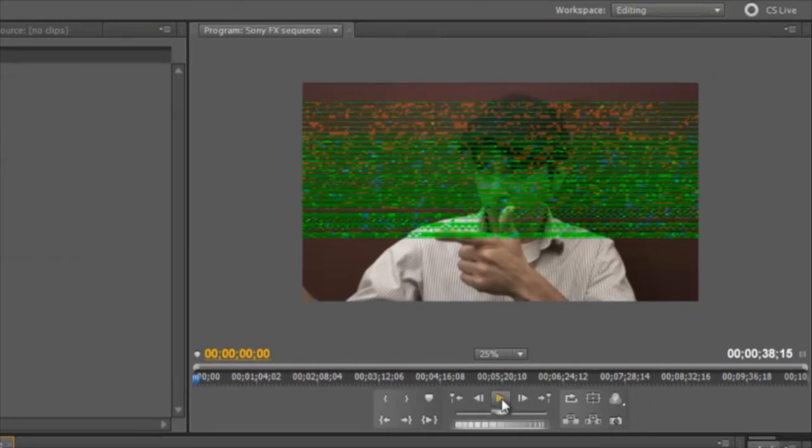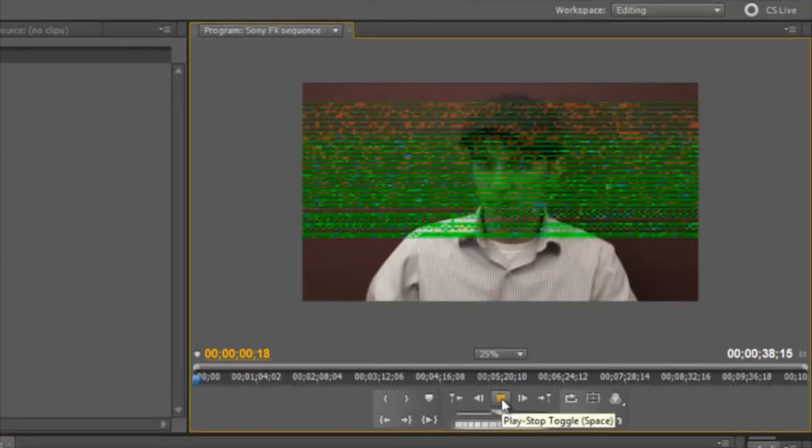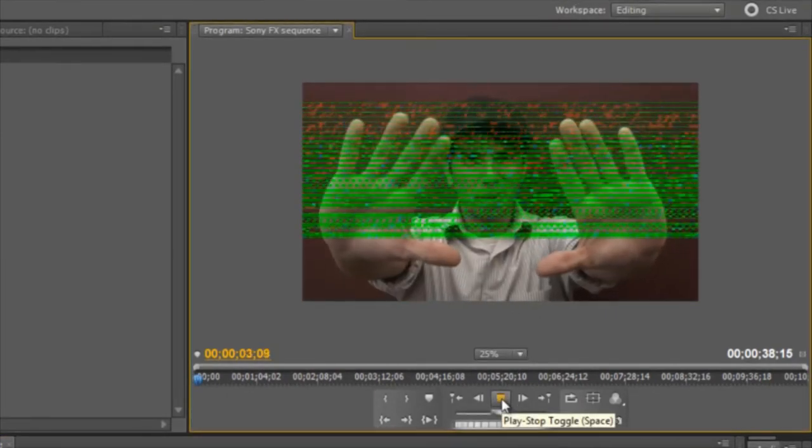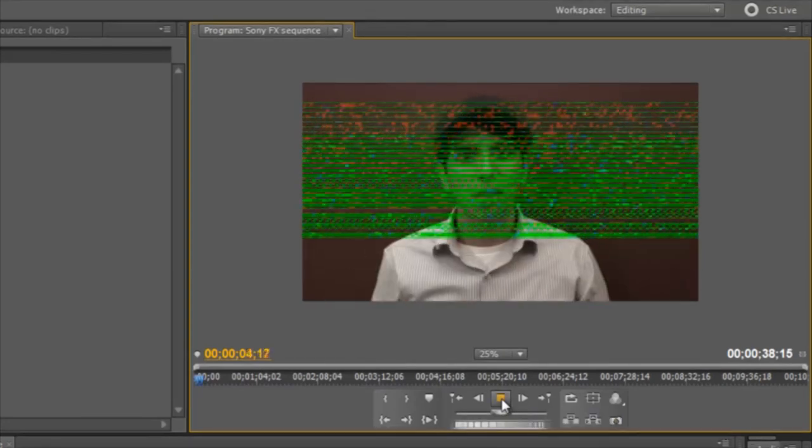If the monitor window gives you these strange green lines, just right click on the video, go to fields, and choose display both fields.